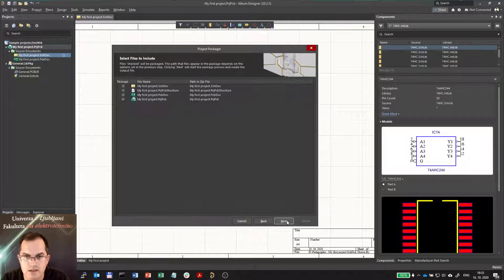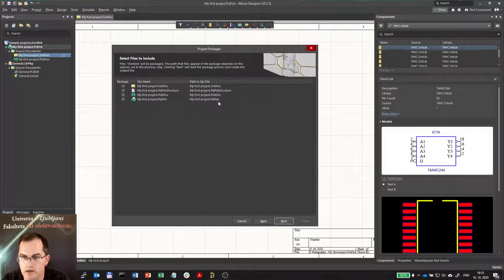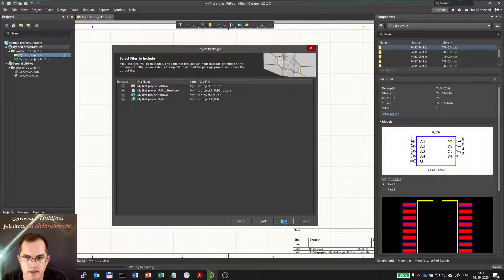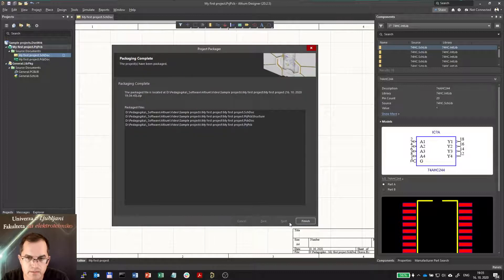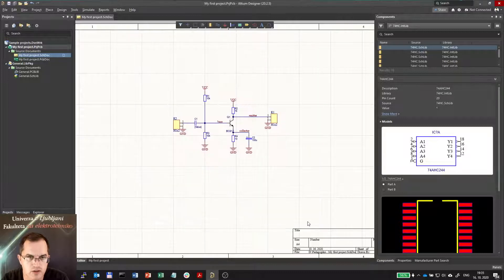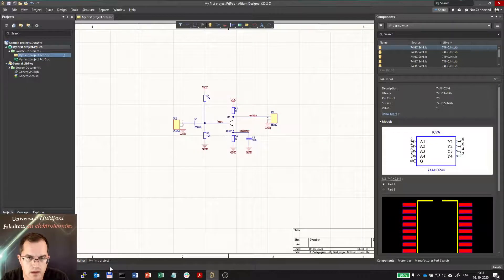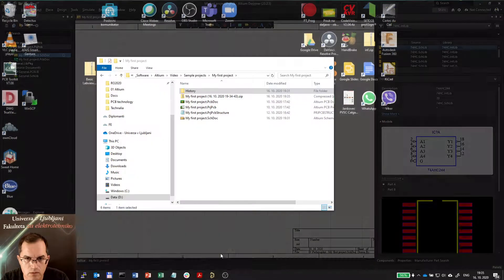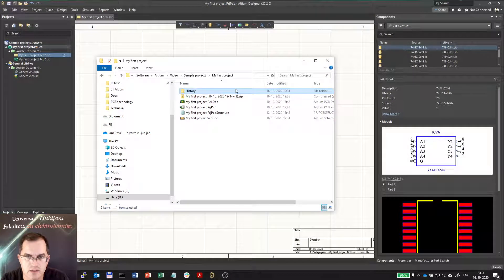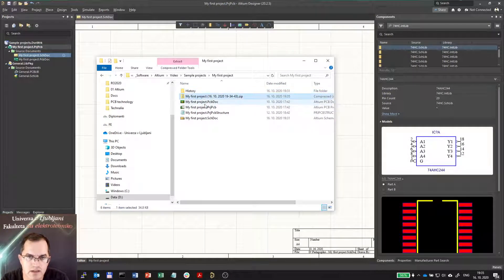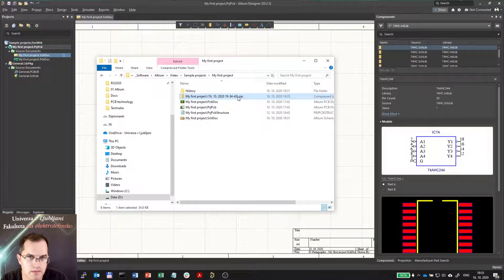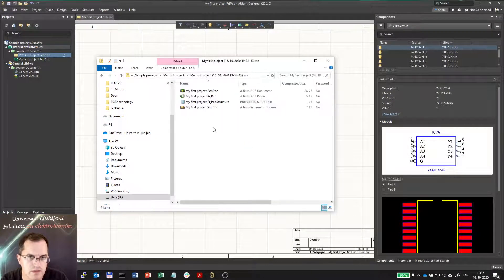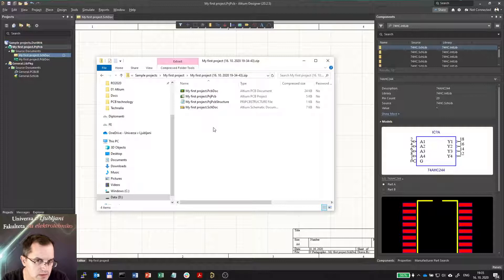Next, these are the files which will be included in the Project Packager. Next and finish. So now what the Project Packager generates is this zip file and here you see four files. Great!